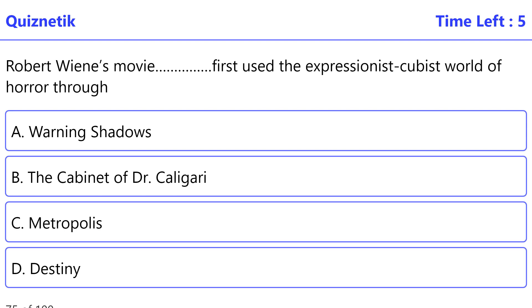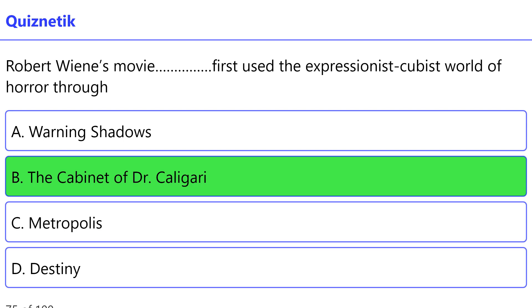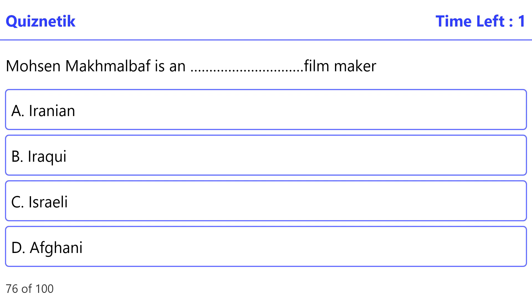Robert Wiene's movie first used the expression 'a cubist world of horror through painted shadows, the irregular non-perpendicular chimneys, doors and windows.' The correct option is B: The Cabinet of Dr. Caligari.